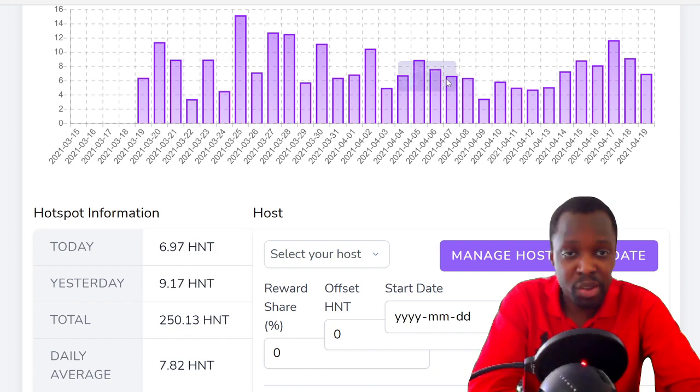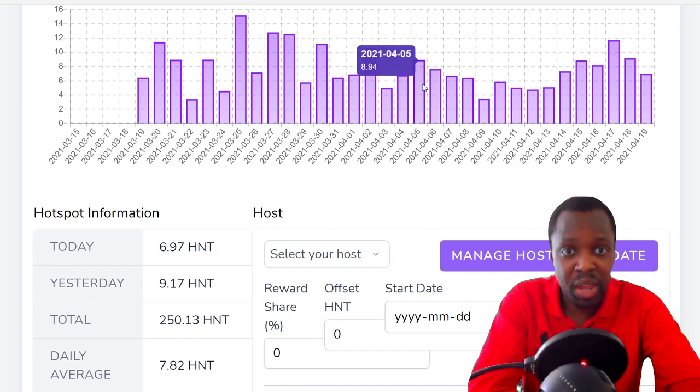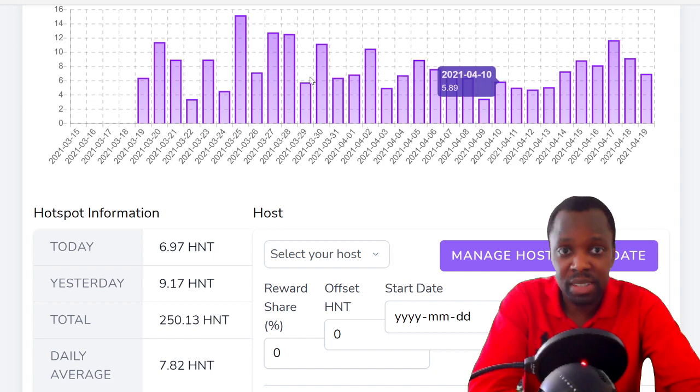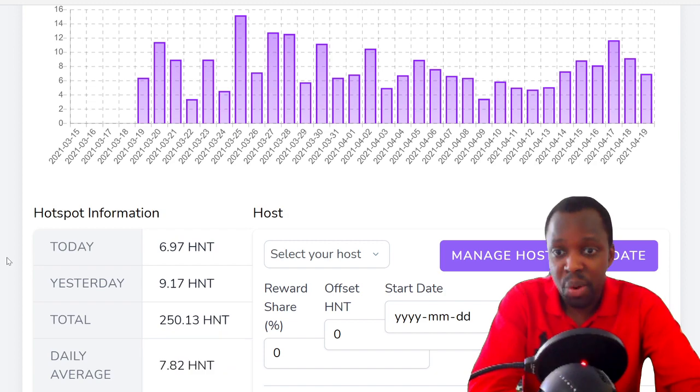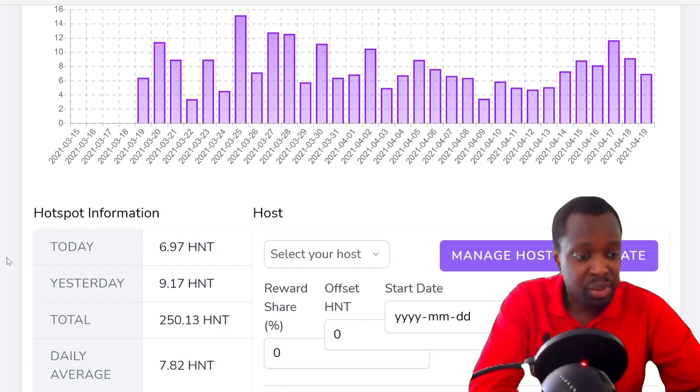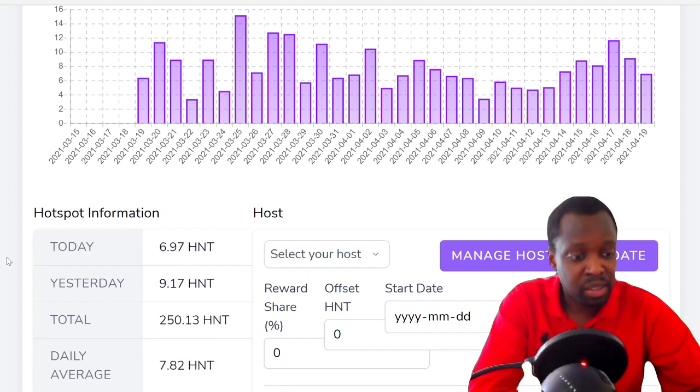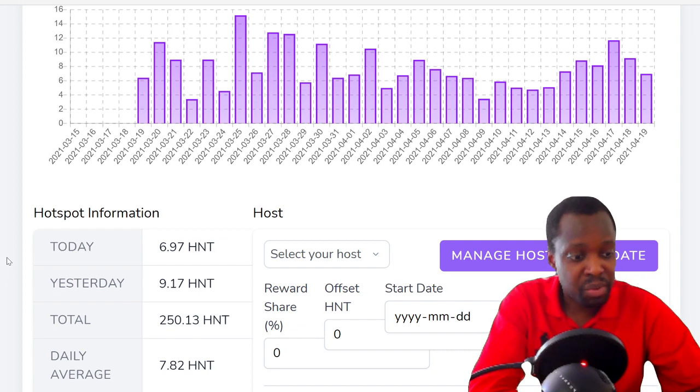there's a little bit less earnings, but also there's way more miners on the network, so there's steady consistent earnings. On average 7.8 helium per day, in total 250 helium in a month. That's a pretty solid earning.